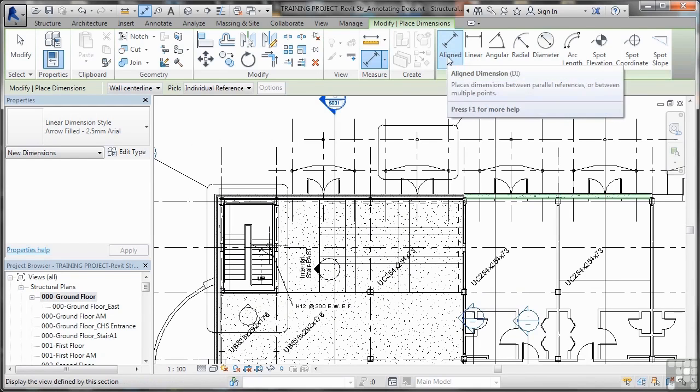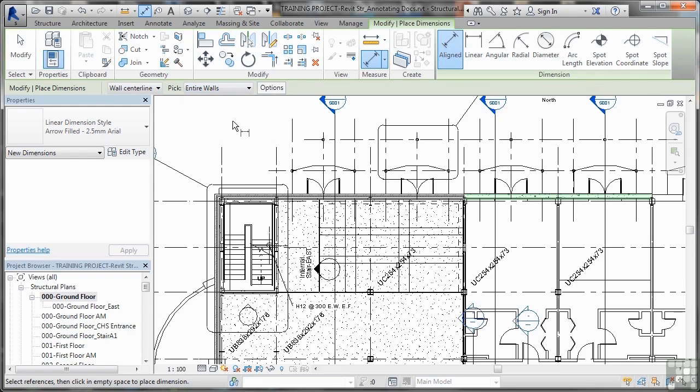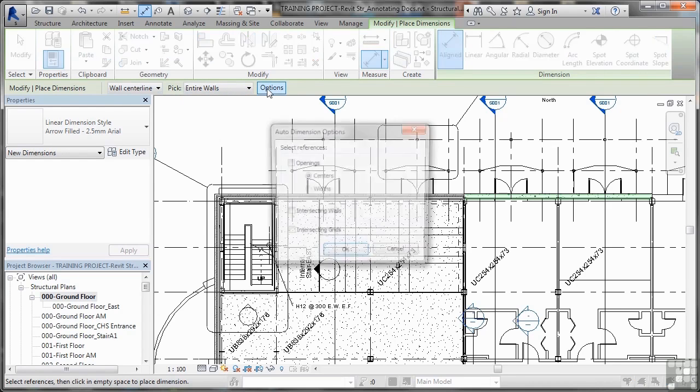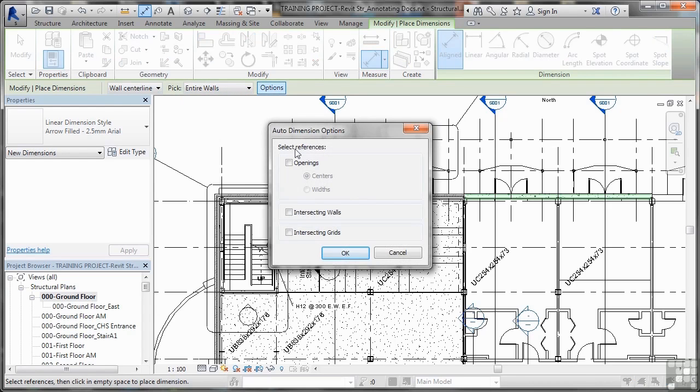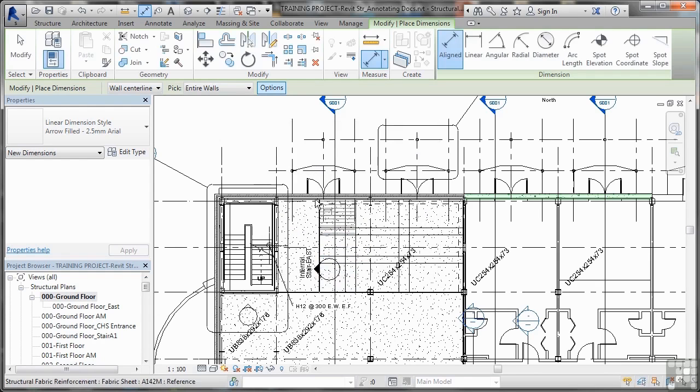If I want to dimension a wall rather than between grid lines, staying with the aligned dimension here, I can pick the wall center line, and then I'll pick instead entire walls. I can then go and set my options, which are I can switch on openings, centers of openings or widths of openings. I'll go for widths, any intersecting walls and any intersecting grid. If I click on OK, now I can dimension an entire wall.